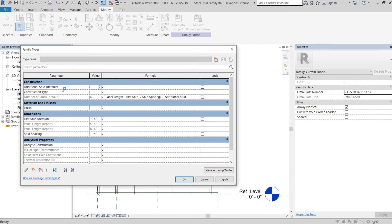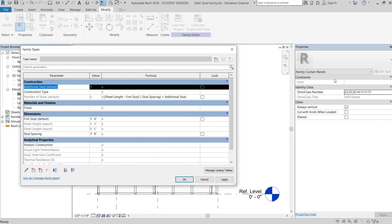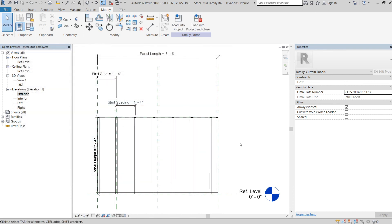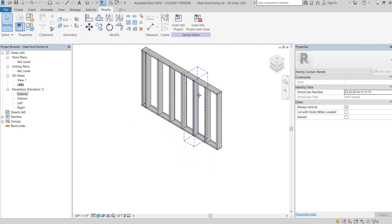Because these are instance parameters, they'll show up when you select the wall in the project. So if you're drawing all your walls and one is missing a stud, you can look at the Properties panel when you select the panel — this number will be available and you can just toggle it to add one or take one away. That's the basics.